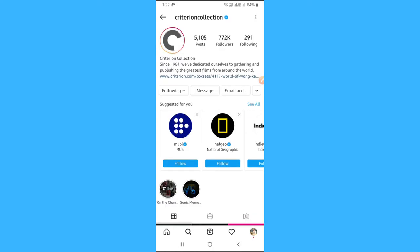That's pretty much how you can see a specific person's Instagram activity. Hope you found this video helpful. I would appreciate it if you like this video. See you next time.